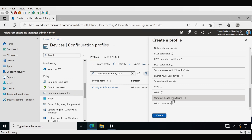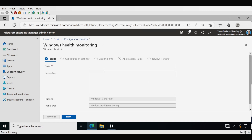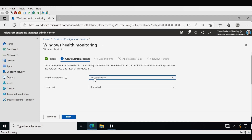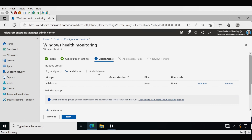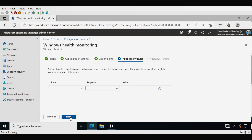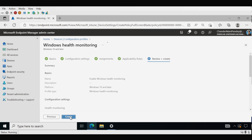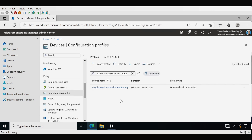Within the template we go to Windows Health Monitoring and click Create. Here we provide the name of the policy — I am going to provide 'Enable Windows Health Monitoring' and then click Next. We have to select Health Monitoring, enable it, and set the scope to Windows Update. Then click Next through the remaining screens and click Create. The Enable Windows Health Monitoring policy is now created and deployed to all the required devices.